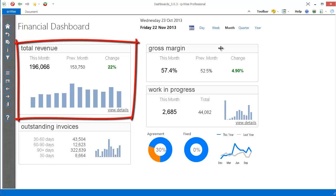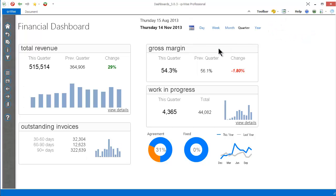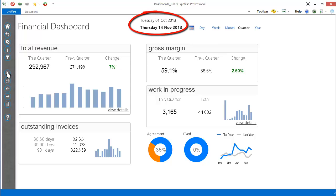We can change the selected period. We can change the ending date of the selected period, and we can also change whether we're going to use a rolling period or period to date.